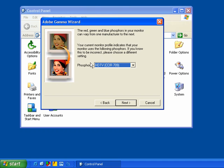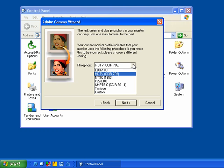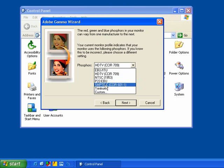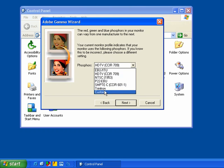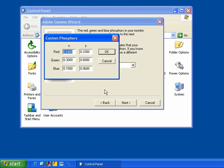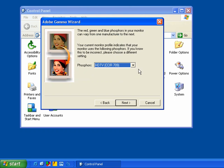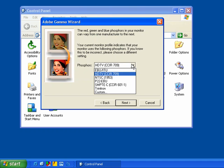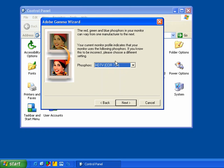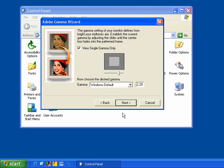And the phosphors, this is where you want to go ahead and set this. You can select if you're running a Sony Trinitron monitor, you can actually select Trinitron. Or you can select custom, enter in custom phosphors. If you're not really sure, go ahead and leave it on HDTV. But if you have a Trinitron, select Trinitron from here. And then go ahead and just click next.